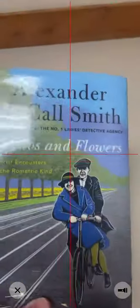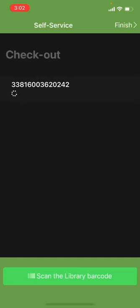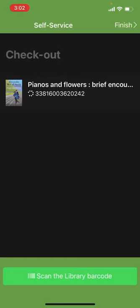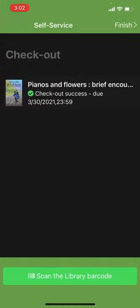Tap the checkout button and the camera should appear. Take your book, flip it over, find the barcode, and the screen should appear with checkout success and the due date.